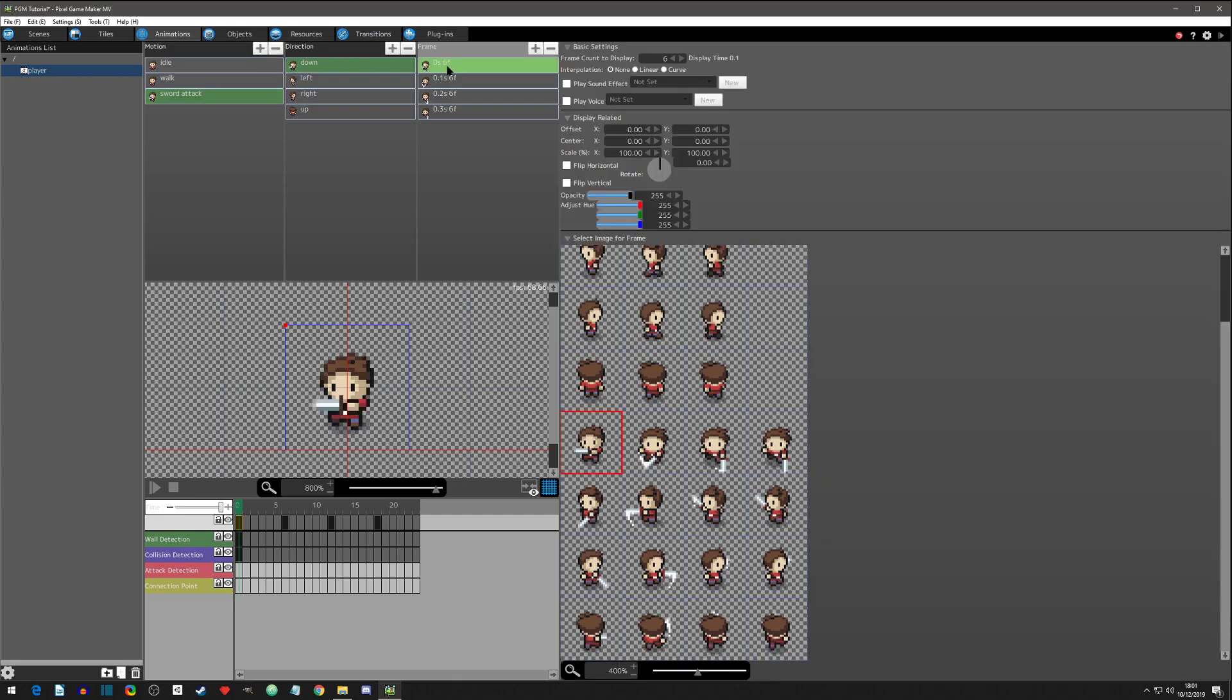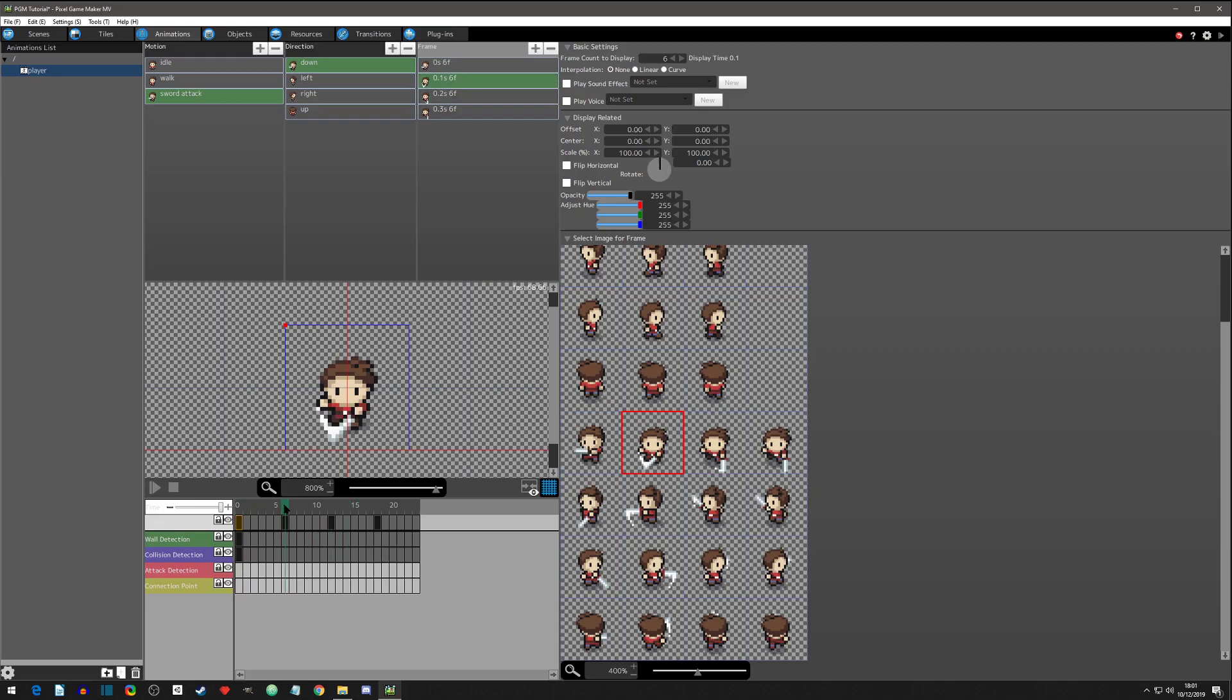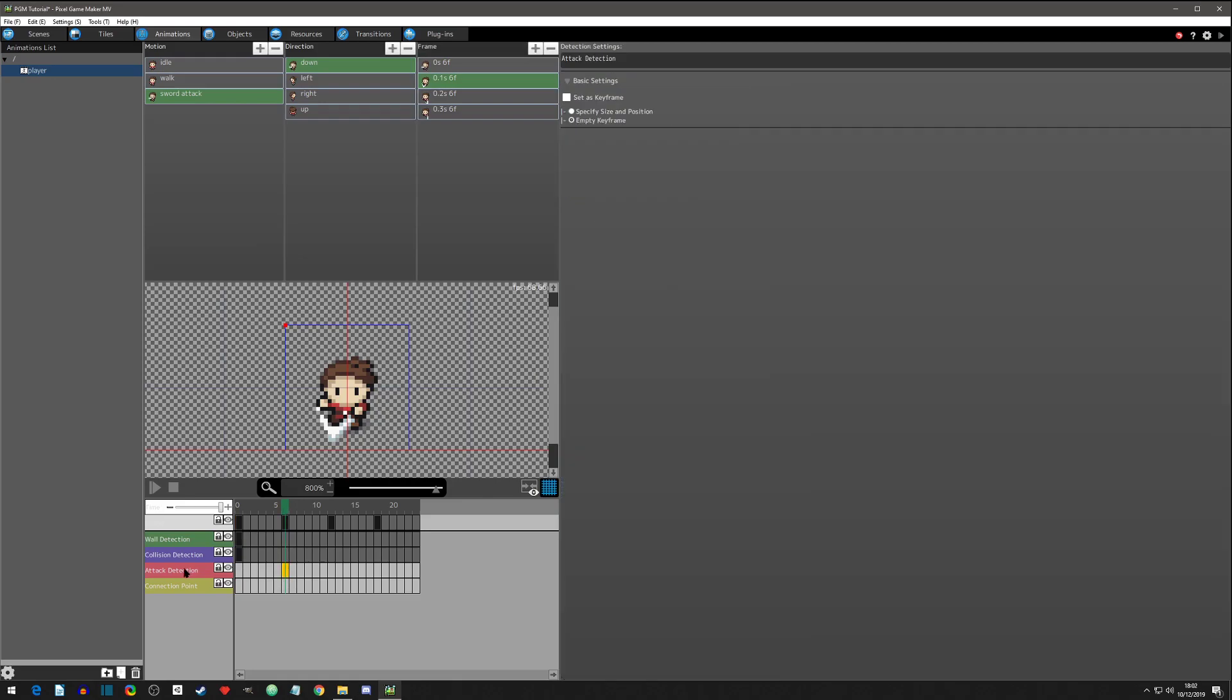Now that we're here, let's click back on the first frame of down and we got some keyframes. You can click and move this around or you can click above and it'll go there instantly. We don't really want the attack to start right there - that's where we want the attack detection to start.